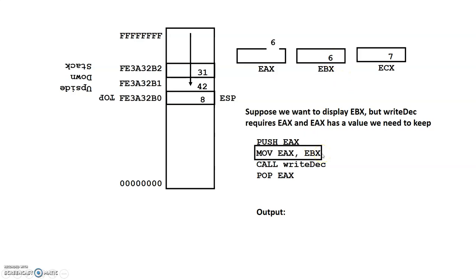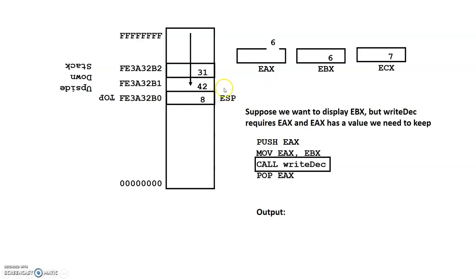So this will overlay EAX with the value of 6. So now what we can do is now we can call right deck. And again, the way the author wrote his procedure, his procedure expects EAX as the parameter.